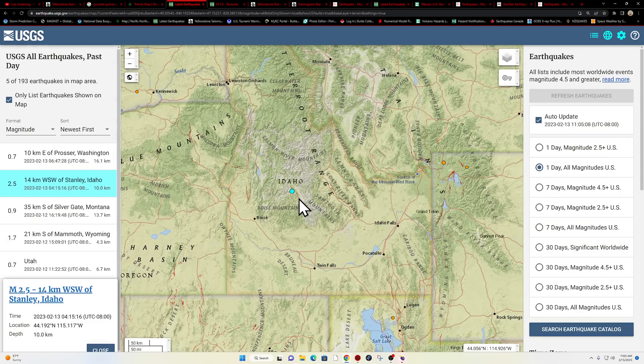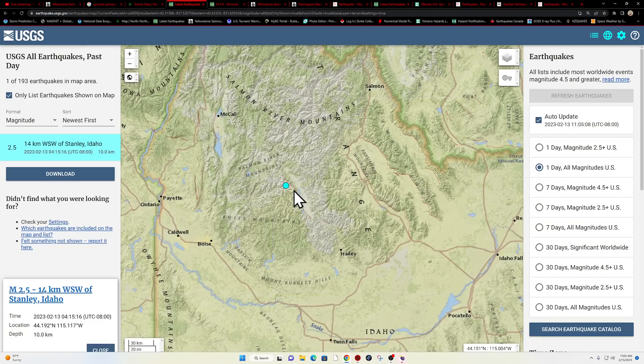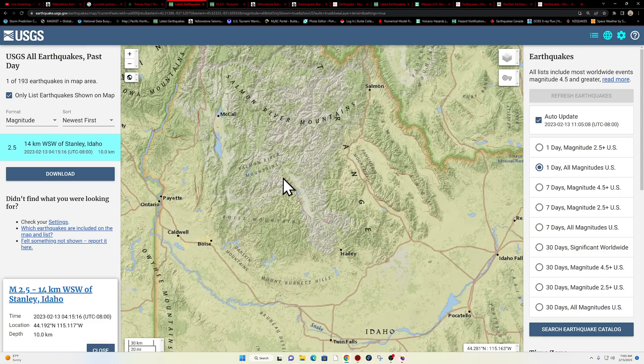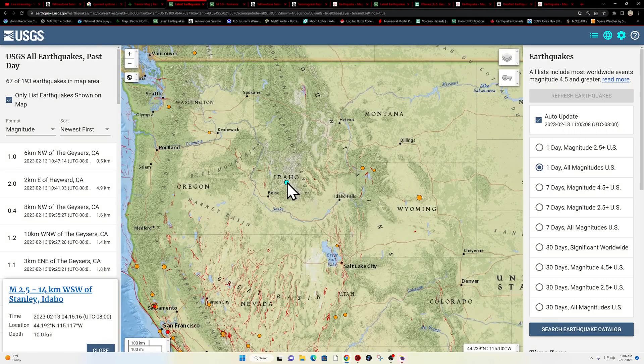Just off of, it looks like near Stanley, Stanley, Idaho, 2.5, 10 kilometers deep.